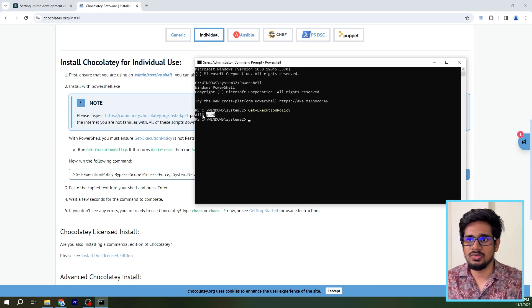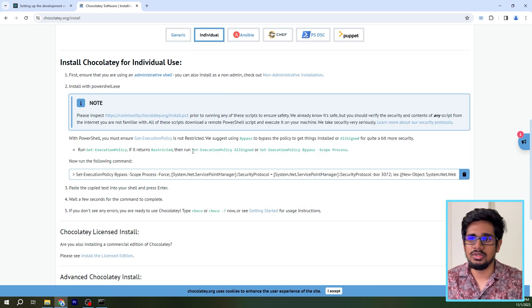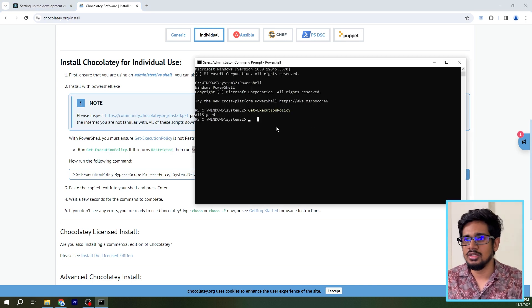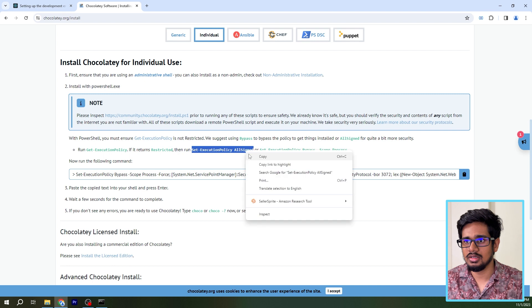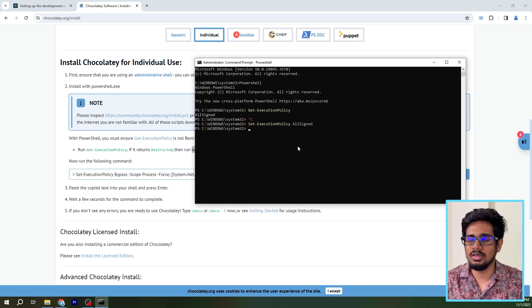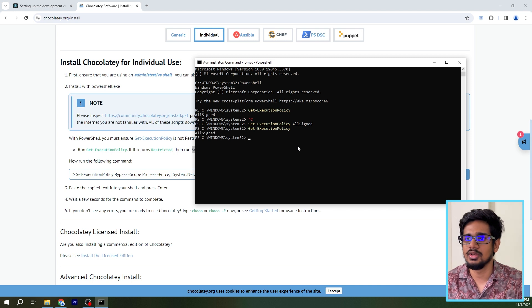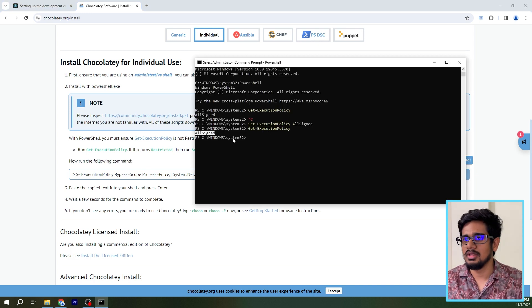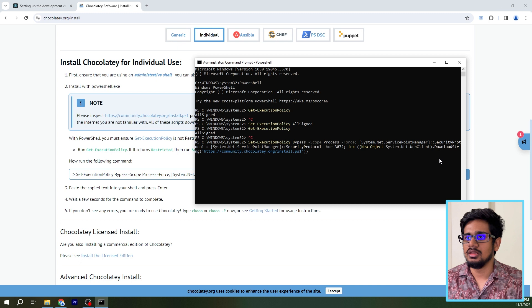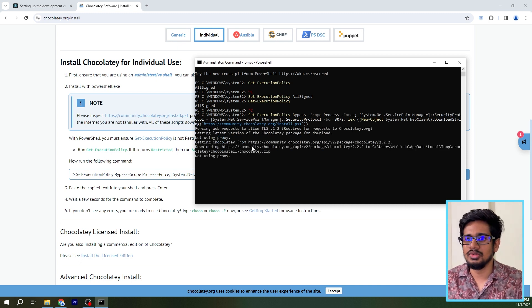When we run that, if it returns 'Restricted' then we should set the execution policy to AllSigned. Since I have already changed it, it shows AllSigned right now. If it's restricted, you should run 'Set-ExecutionPolicy AllSigned'. I'll copy and paste that command, then run 'Get-ExecutionPolicy' again — as you can see it's AllSigned. After that, you can run the Chocolatey install command by copying and pasting it.